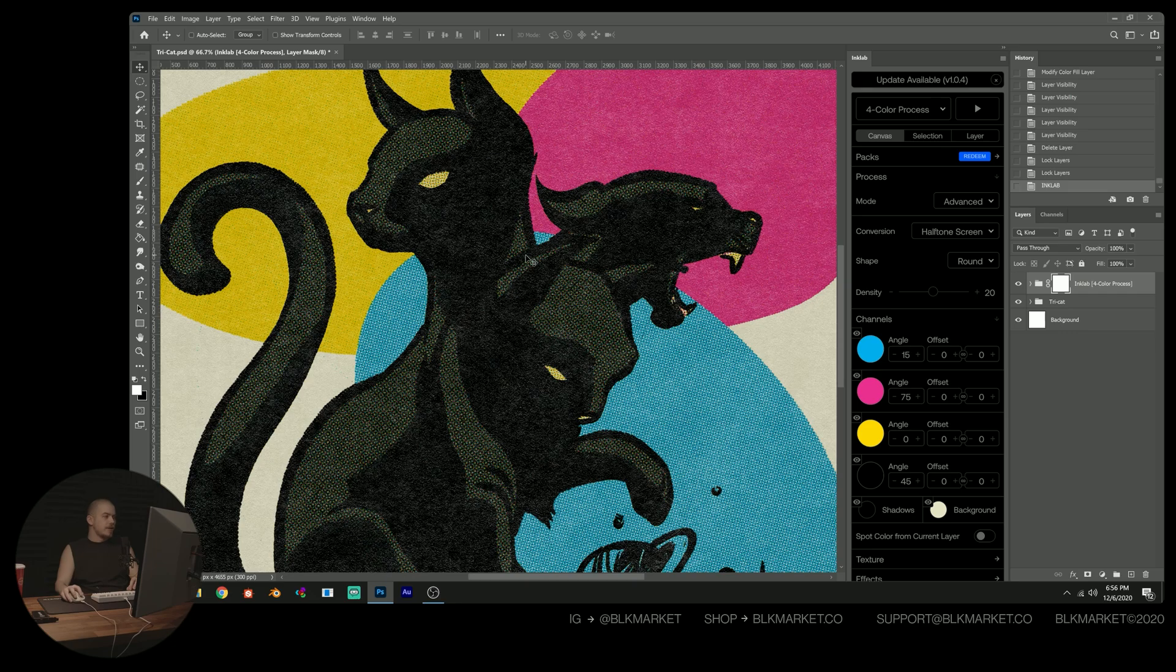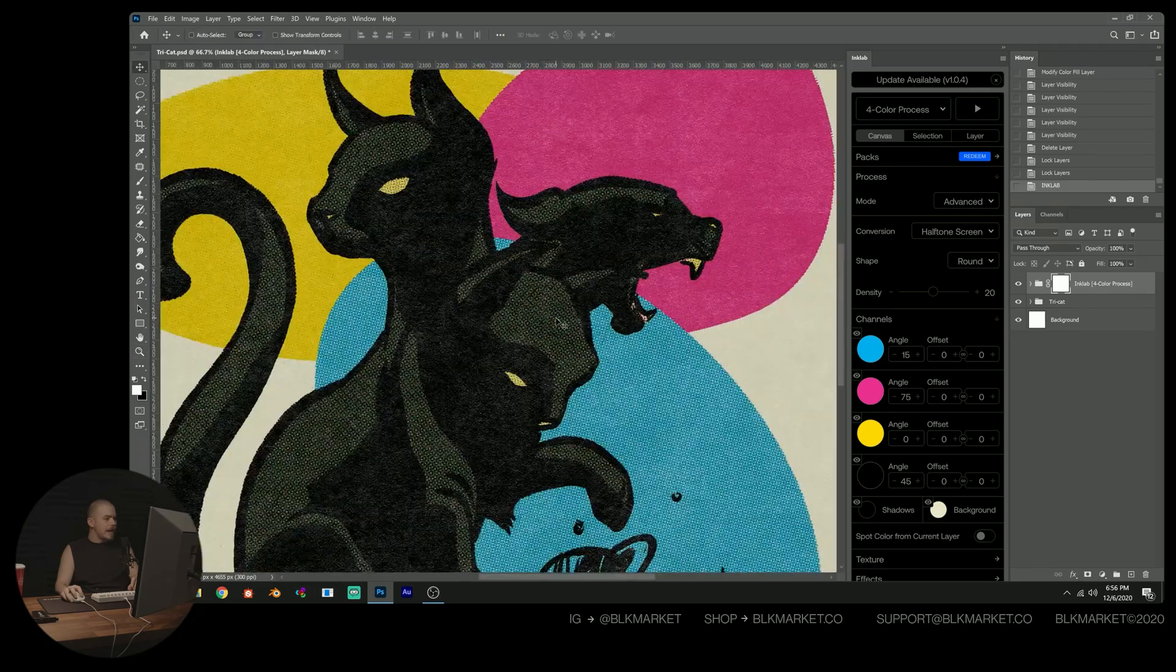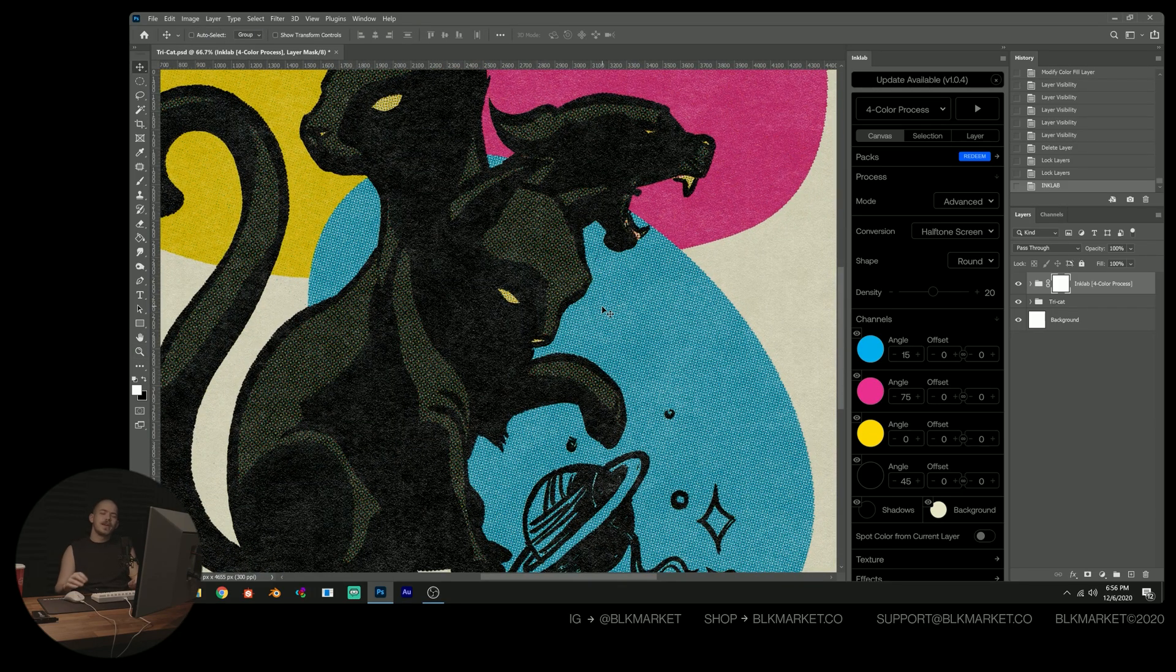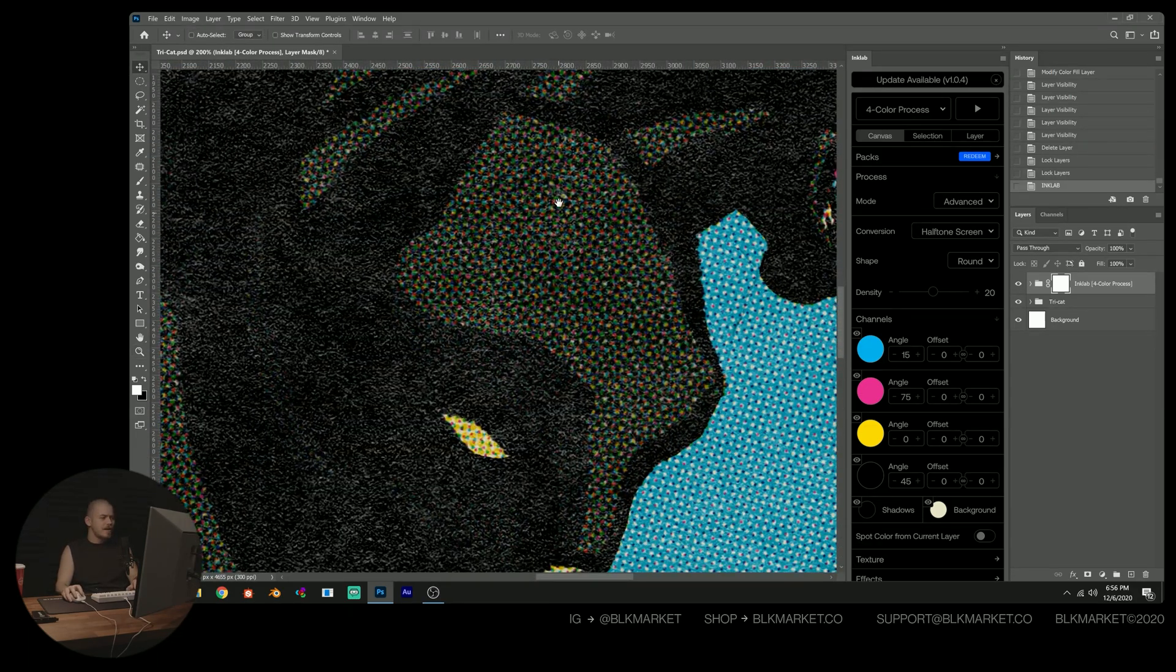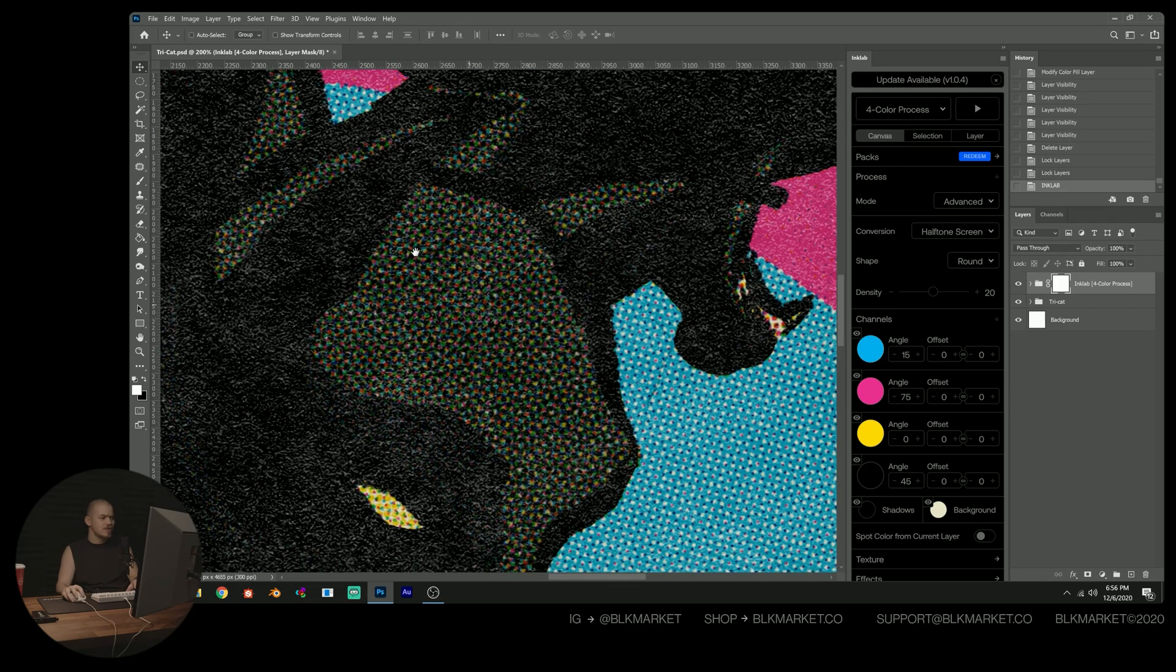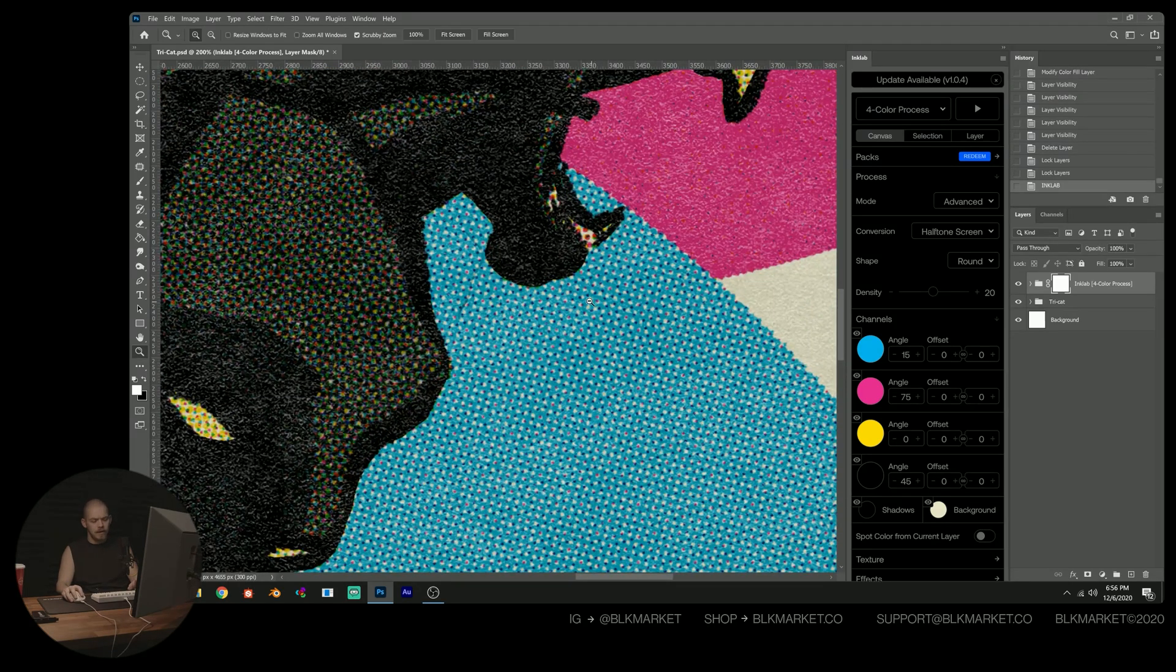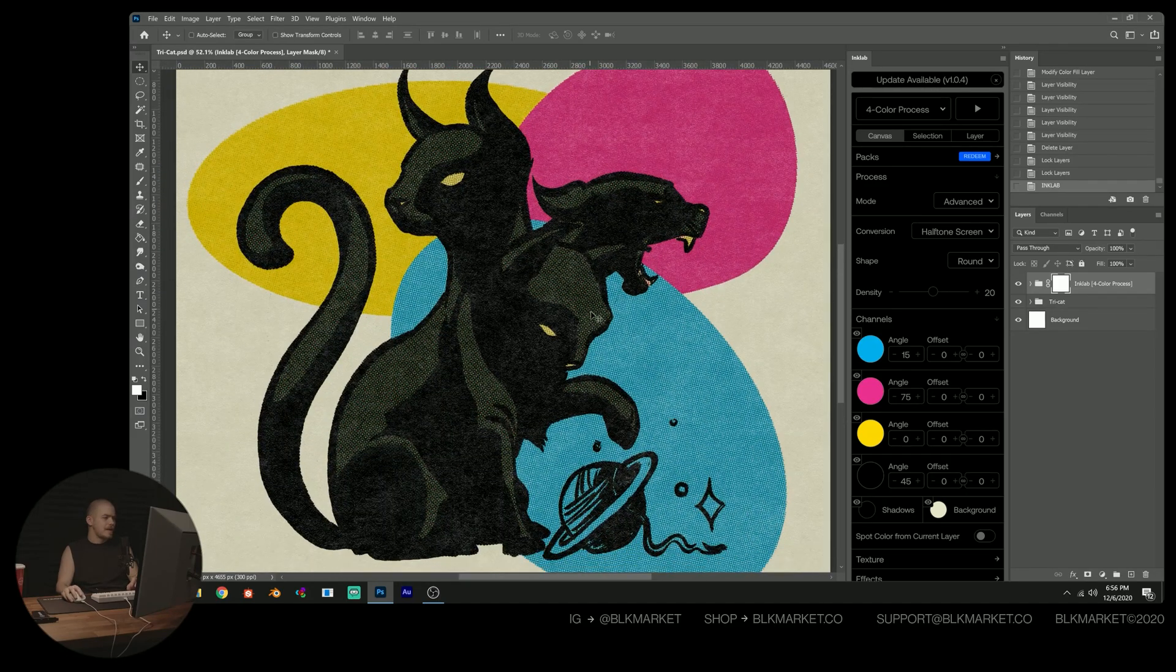Okay, we just ran Ink Lab and this is the result that we get. It's okay, but as you can see, there's a few areas where things get what I would call muddy, meaning there's too much going on and the amount of colors overlapping and things create sort of this muddy brown effect. This can happen with Ink Lab.